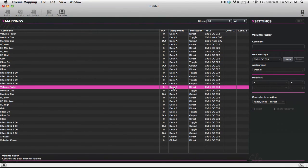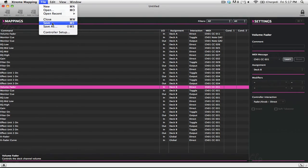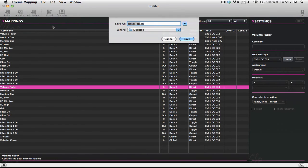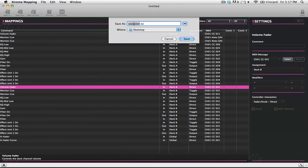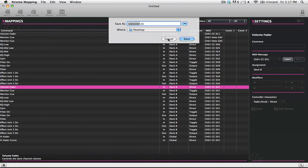Now to get this into Traktor Pro, all you have to do is go up to the File menu and click Save As. You can see here that we already named it X-Session, so it's going to be XSession.tsi. You just take that file and import it into Traktor Pro and it will automatically have all of your MIDI mappings there and ready to go.